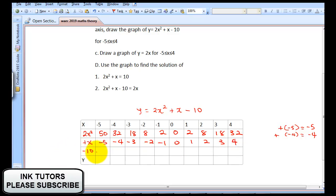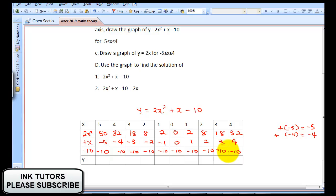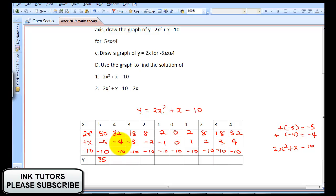Now, to get Y, you sum up 2X² + X - 10. So: 50 + (-5) = 45, and 45 + (-10) = 35. For X = -4: 32 + (-4) = 28, and 28 - 10 = 18. For X = 4: 32 + 4 = 36, and 36 - 10 = 26.